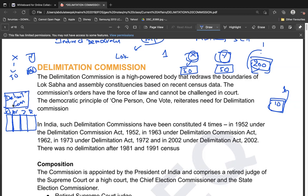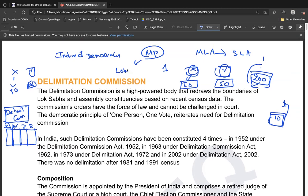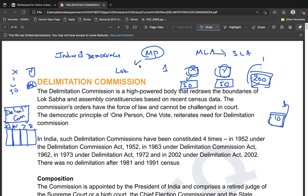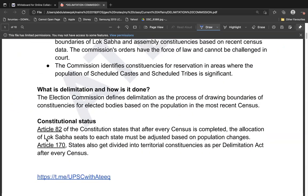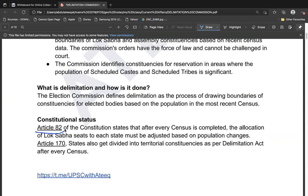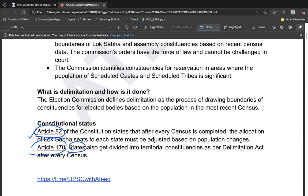We do this because the Constitution mandates it. Equal representation for Lok Sabha seats is mentioned under Article 82, and for state governments it is covered under Article 170. So the constitutional status of delimitation is well established.